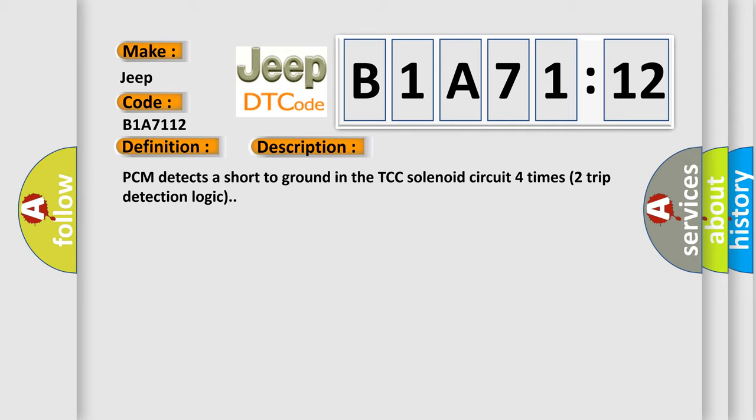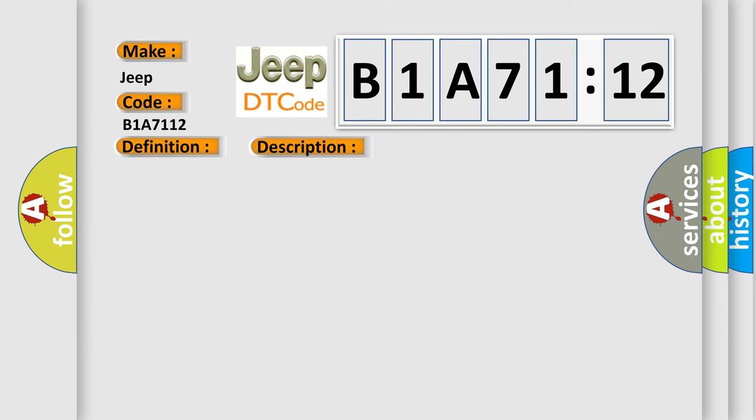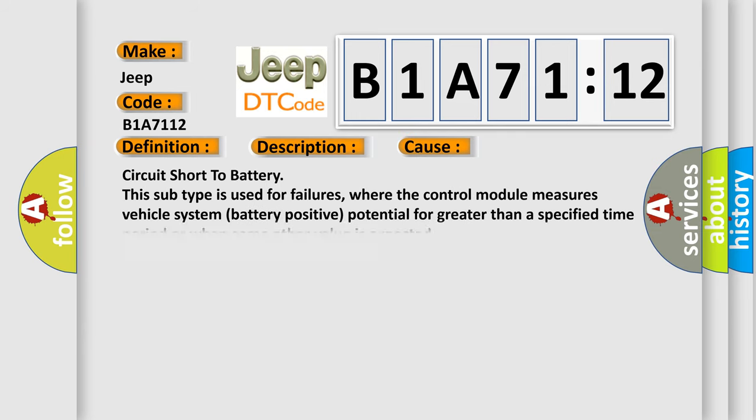This diagnostic error occurs most often in these cases: Circuit short to battery. This subtype is used for failures where the control module measures vehicle system battery positive potential for greater than a specified time period or when some other value is expected.